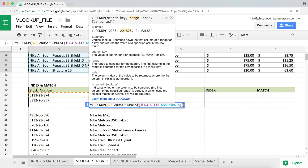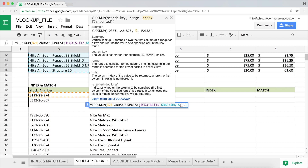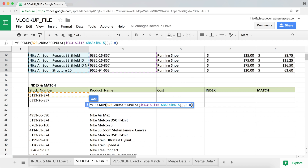After the table array, I hit comma. The next argument is the column index. In the new table I've created, the product name is the second column, so I enter two. Finally, is this data sorted? No, so I enter zero or false. I close the parentheses and hit Enter.